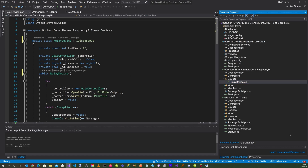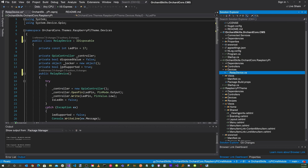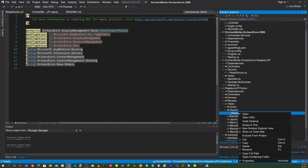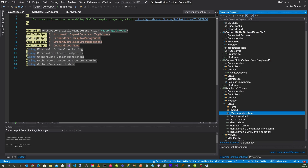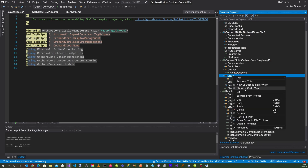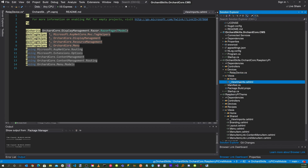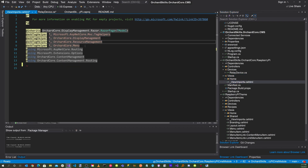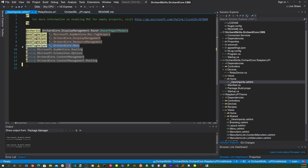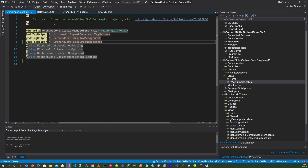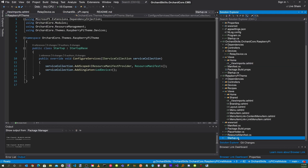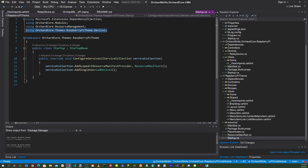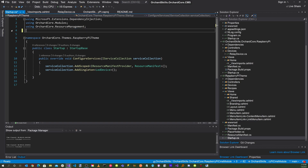Another thing we'll need is an _ViewImports file. Copy the existing one and paste it under the Views folder here. In Views, we won't need the menu or the menu tag helper, so delete those. Now go down to the startup in the theme and delete the device registrations there since we won't need them anymore. Cut that out and save.